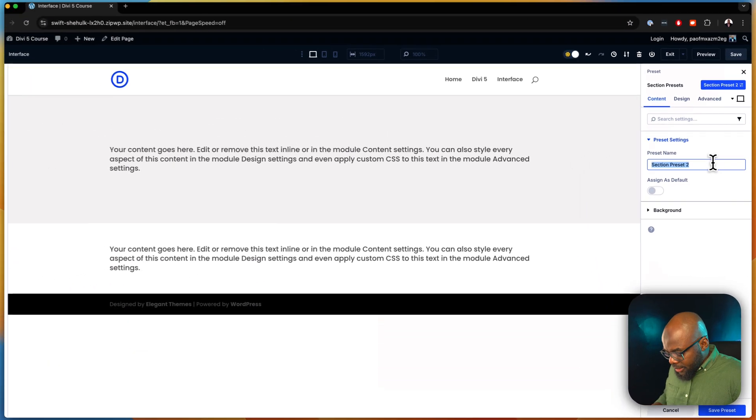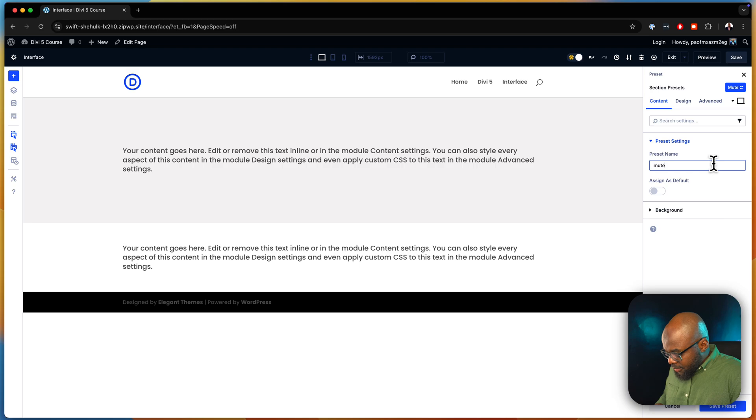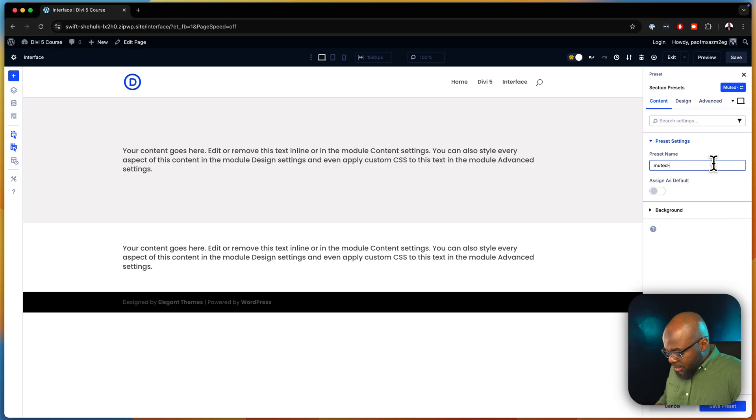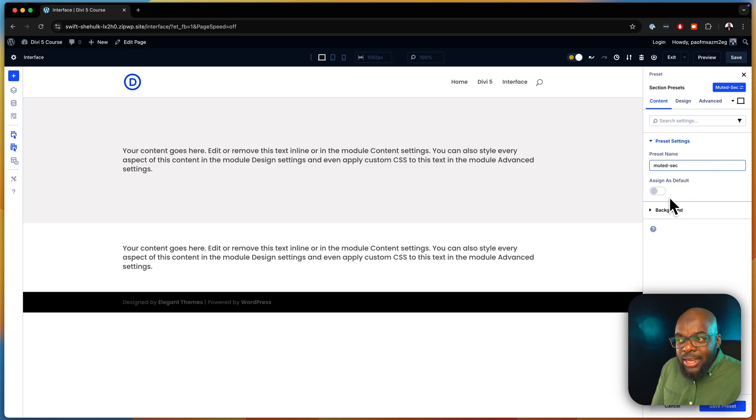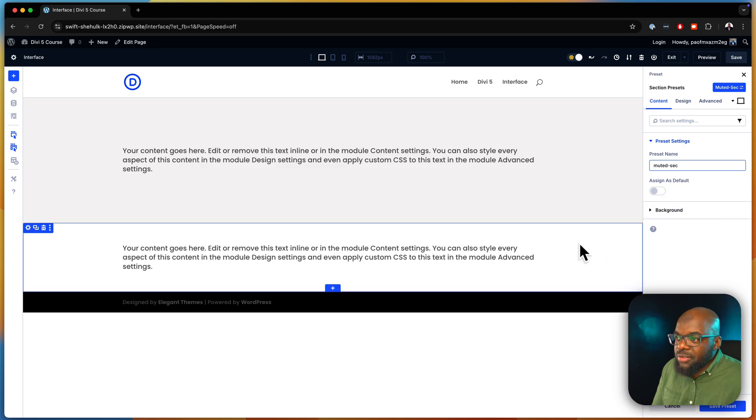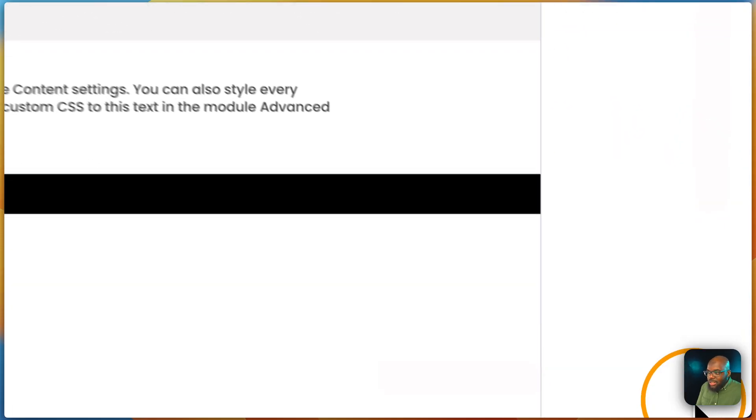Now I don't want to assign it as a default because that will have a lot of problems. Every time I add in a section it's going to have a default of that. So I'm going to say save.